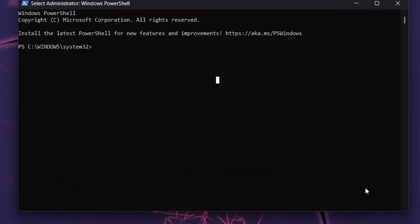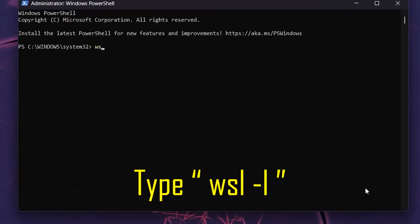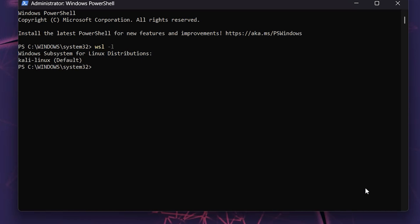Step 3: In PowerShell, type wsl -l to list all your installed WSL distributions.